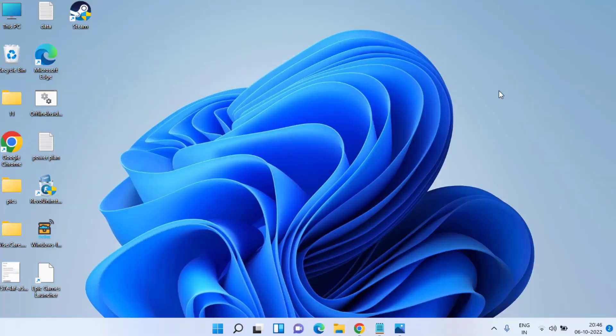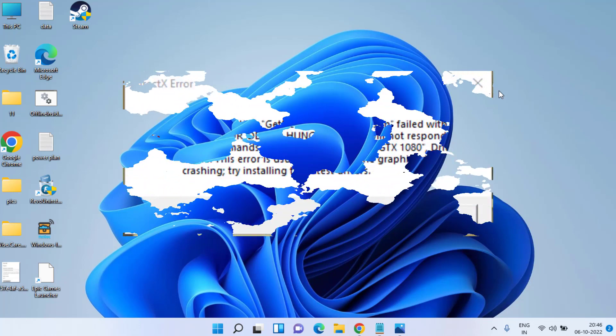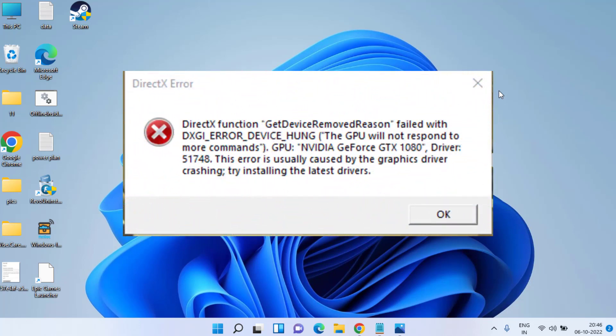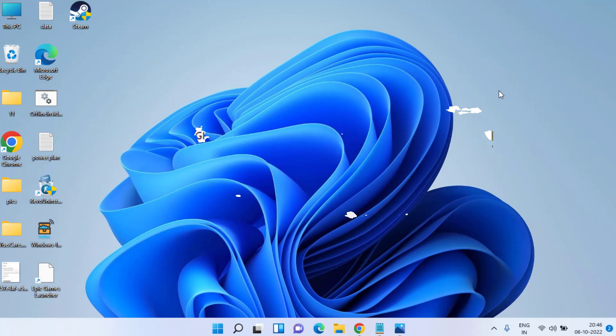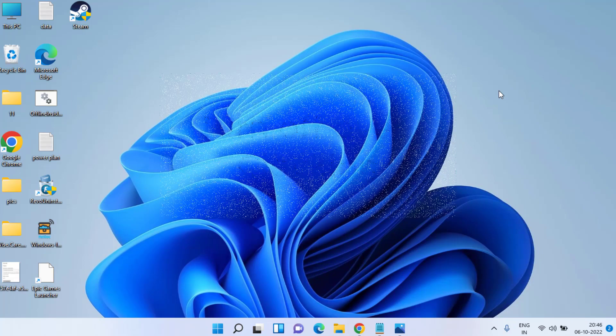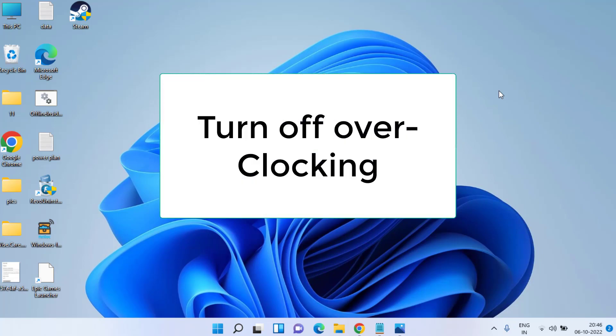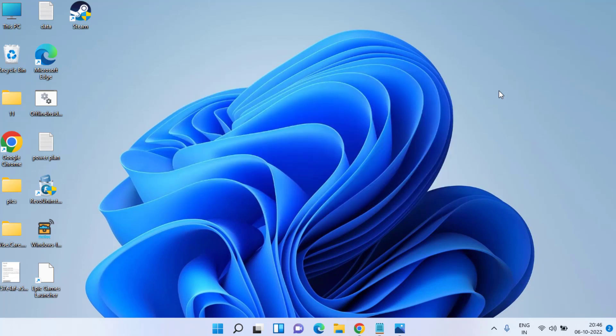Hey friends and welcome back. This video is all about fixing the FIFA 23 DirectX error DXGI_ERROR_DEVICE_HUNG. Without wasting time, let's proceed with basic troubleshooting steps. Make sure that if you have overclocked your CPU, turn off the overclocking as overclocking is the major issue causing the DXGI_ERROR_DEVICE_HUNG error.